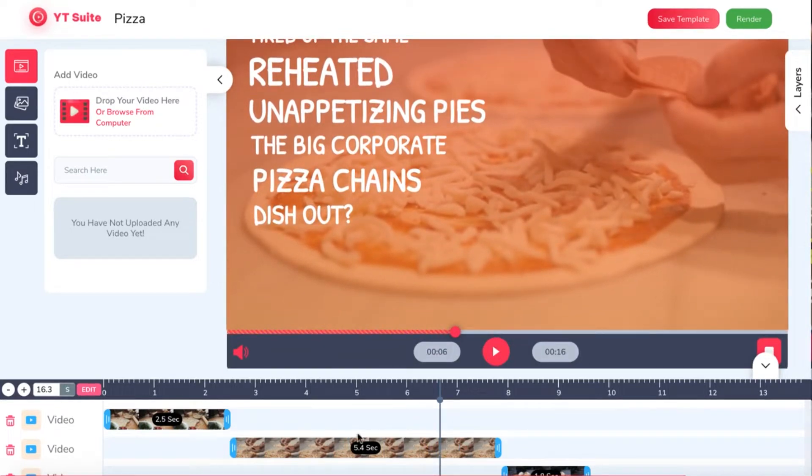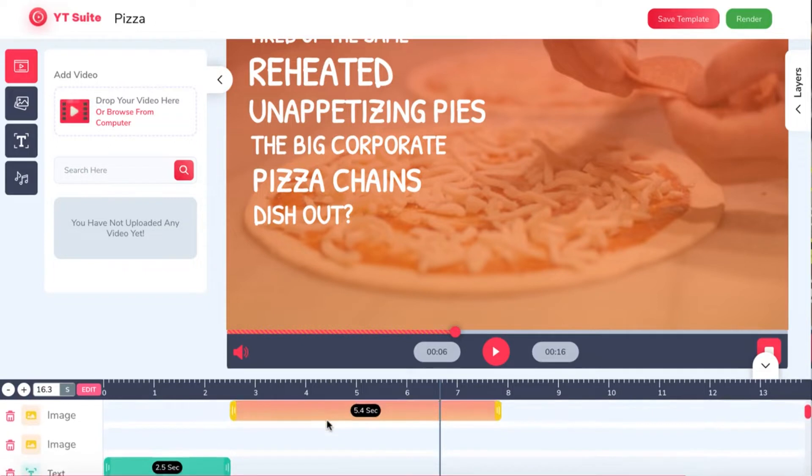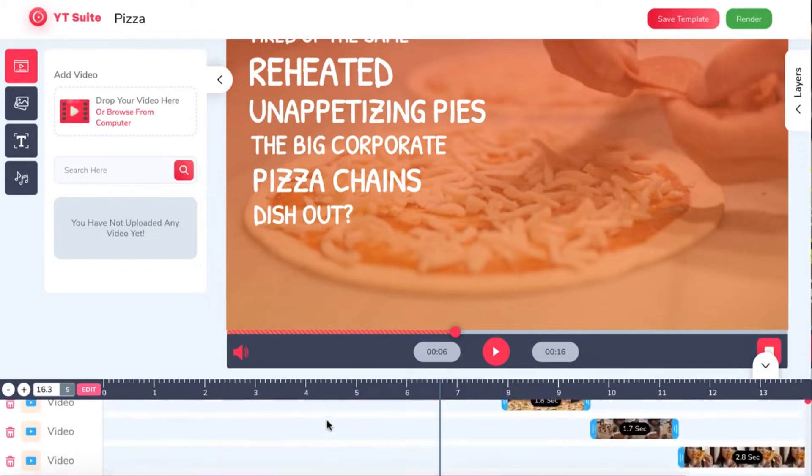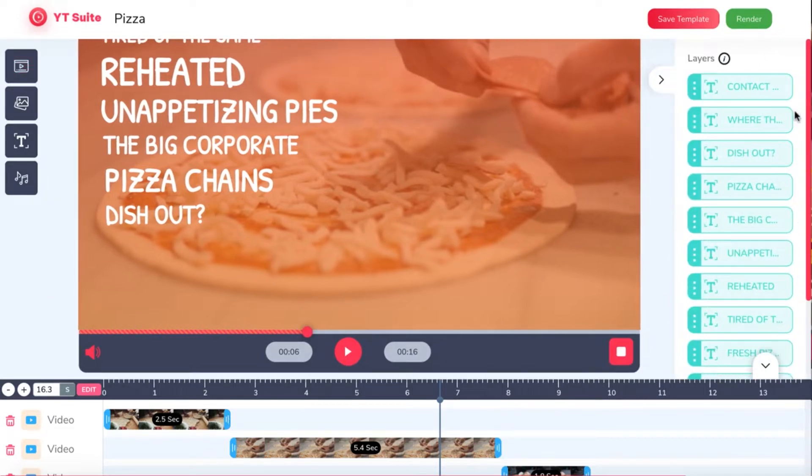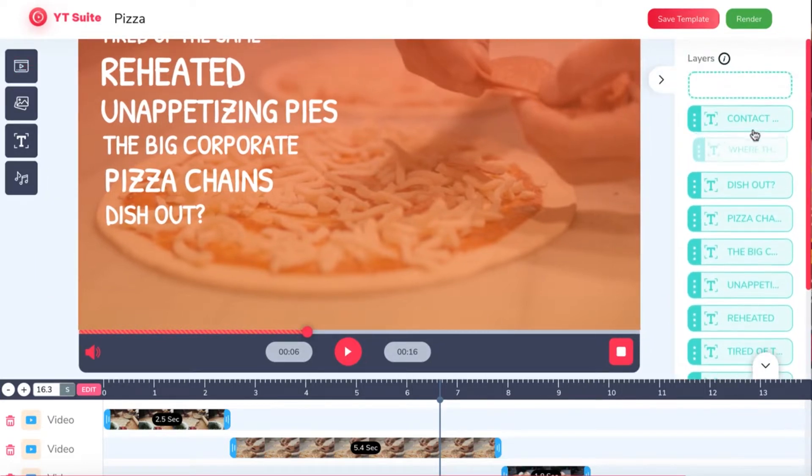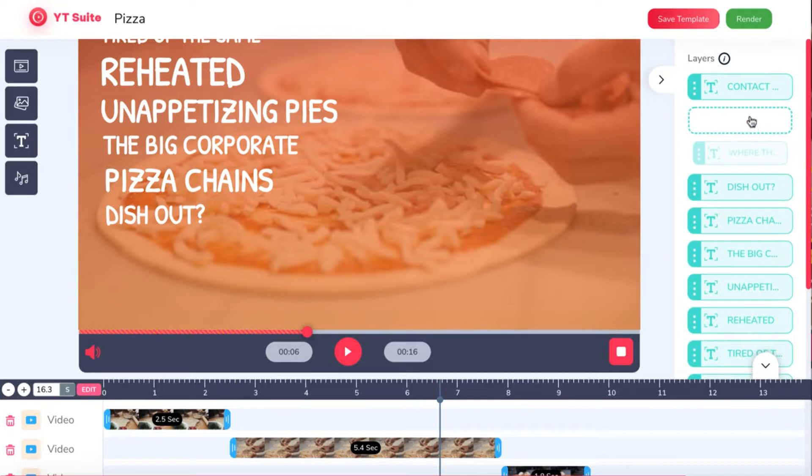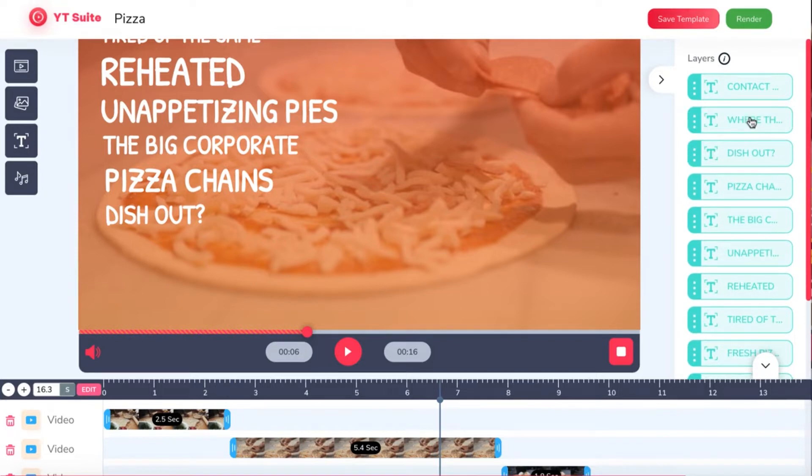Then scroll down to edit any layer. We can layer video clips, text, audio, and more on top of each other to build our video. You can change the ordering of the layers by clicking this tab here and moving a layer up or down just by dragging it into place.